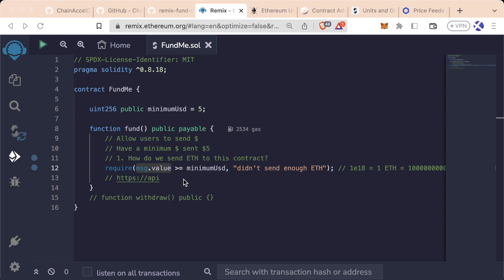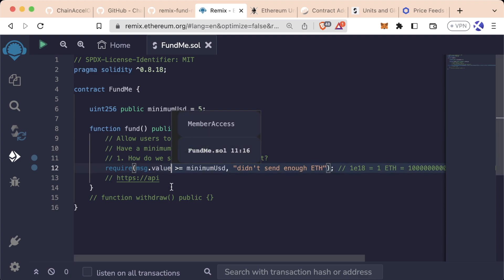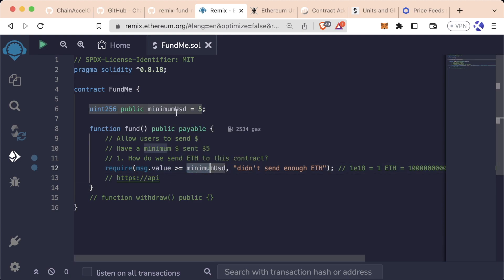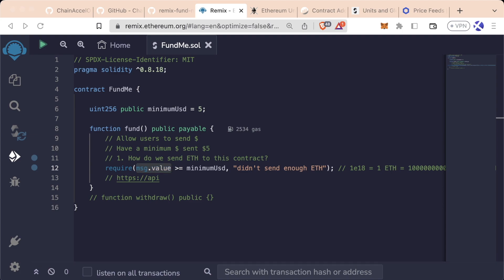Now, in order for us to figure out if the amount of Ethereum sent with a transaction is greater than or equal to our minimum USD of $5, we need to convert the amount of Ethereum into its value of dollars. So how are we going to do that?